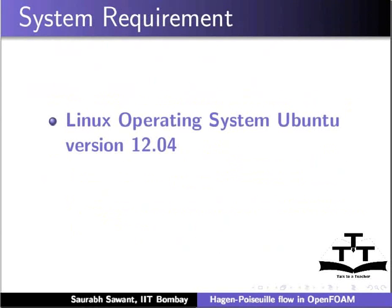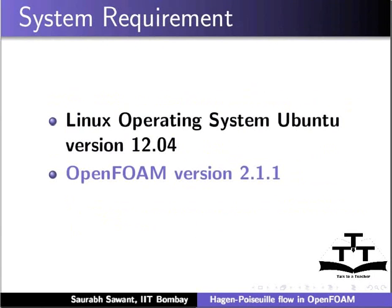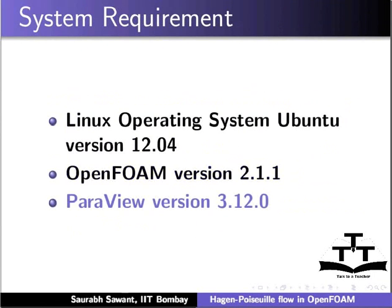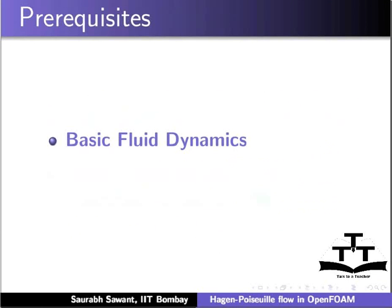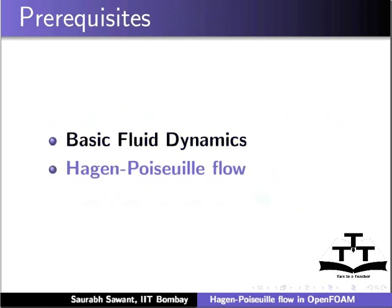To record this tutorial, I am using Linux operating system Ubuntu 12.04, OpenFOAM version 2.1.1, and ParaView version 3.12.0. To practice this tutorial, learners should have knowledge of basic fluid dynamics and Hagen-Poiseuille Flow.